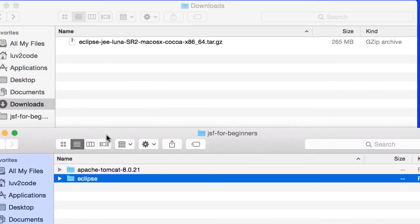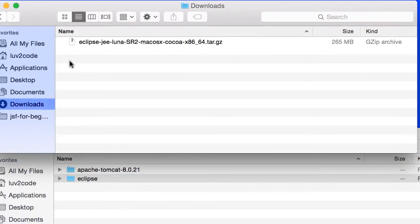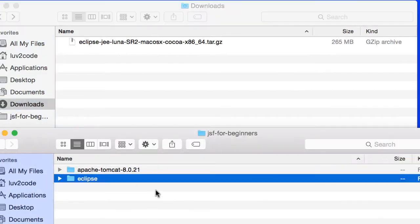This JSF for beginners folder is just a scratch folder that we're going to use for our JSF class, to keep everything in one location. Good, we just simply moved that from downloads over to our JSF for beginners folder.